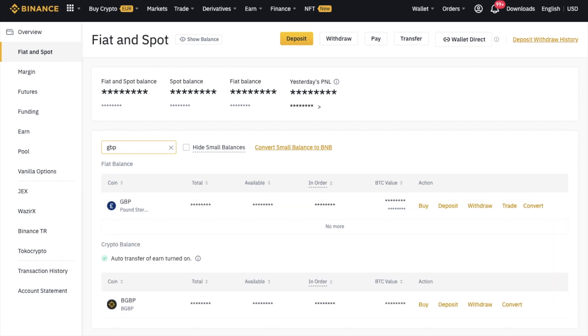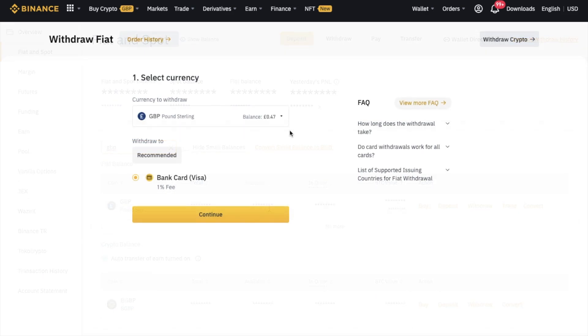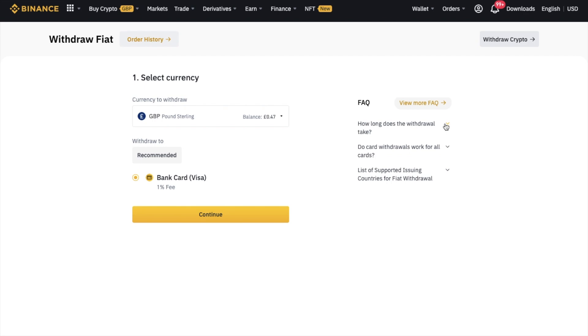Now I'm from the UK, so I'm going to be showing you GBP. Just be aware that your withdrawal method will depend on your currency or your location. If I click on withdraw beside GBP, you can see that GBP is selected as my currency to withdraw. The only option I have here is bank card, which does incur a 1% fee. It usually takes around 5 minutes, however it can take up to 24 hours.